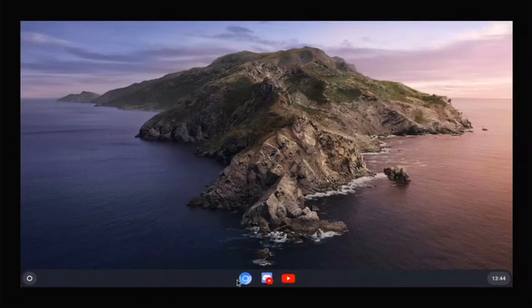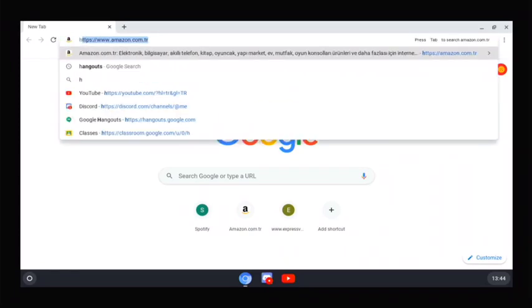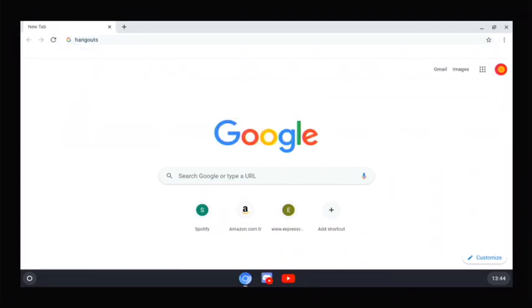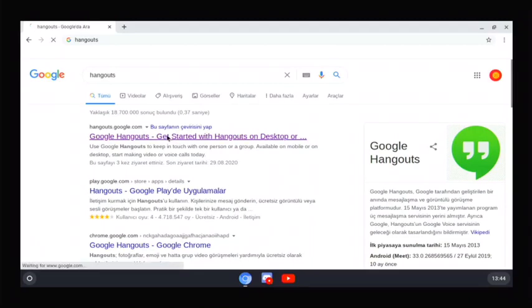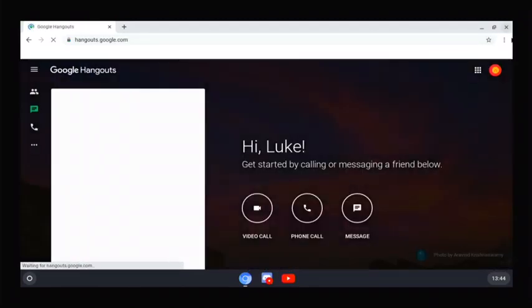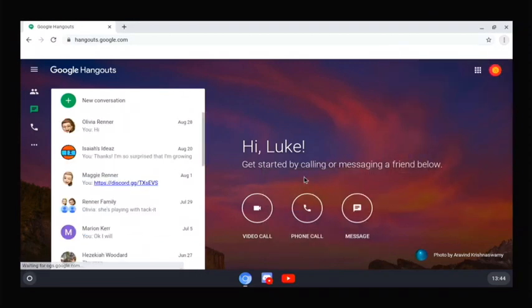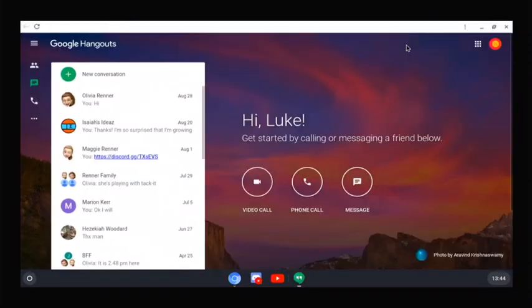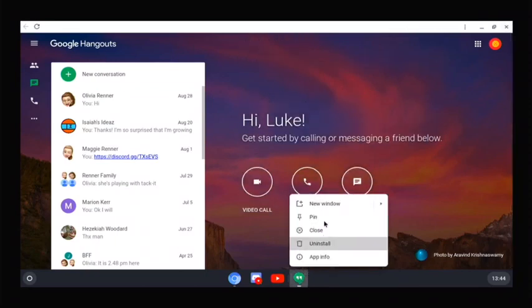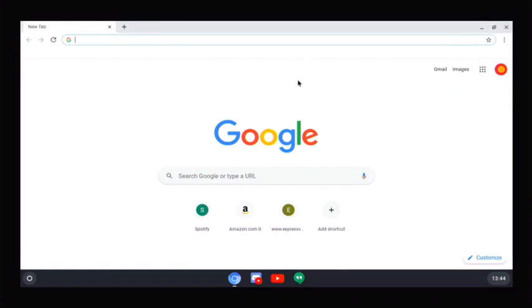Another app you want to use is Hangouts probably. That's my Hangouts. Just go more tools, create shortcut, open as window, and create. Here you go, we have a Hangouts app now, and you can pin it. You can do this for basically any app that will accept it. Like WhatsApp web will work, I tested that yesterday. Let me show you where you can download this from.